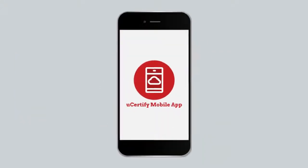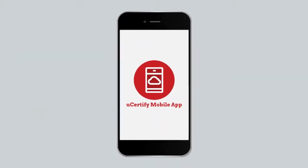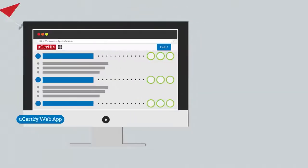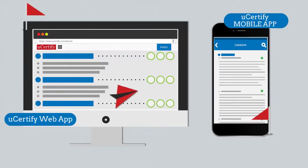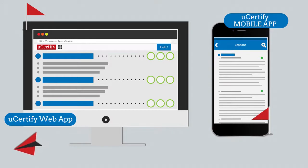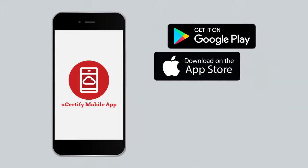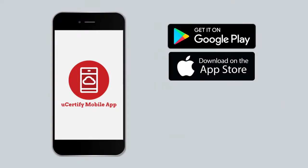The course is also available on the UCertify mobile app. You can start the course with a web app and end with a mobile app, or vice versa. Students and educators can move from device to browser and back seamlessly without losing any performance or activity data. You can download the mobile app from the Google Play Store and iOS App Store.